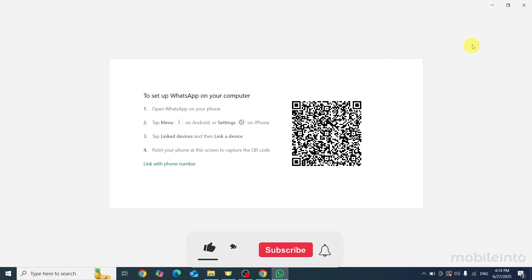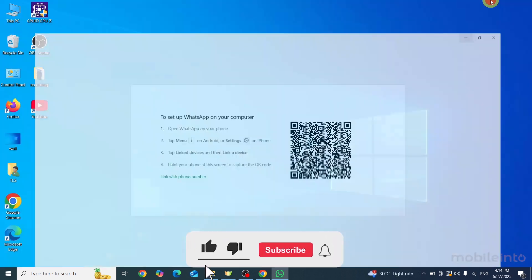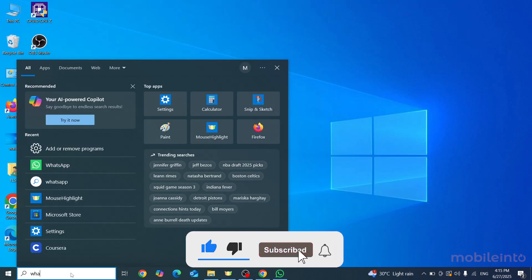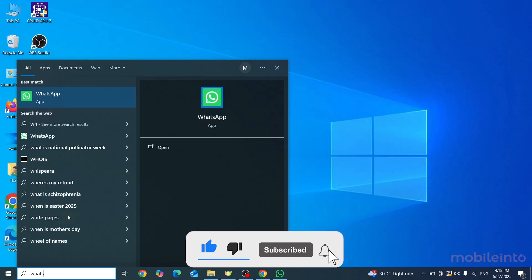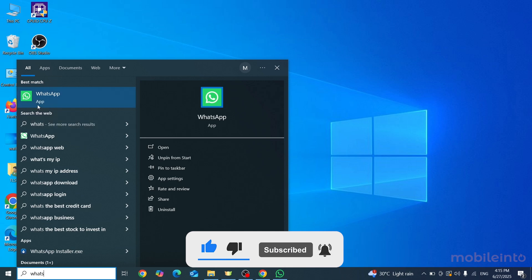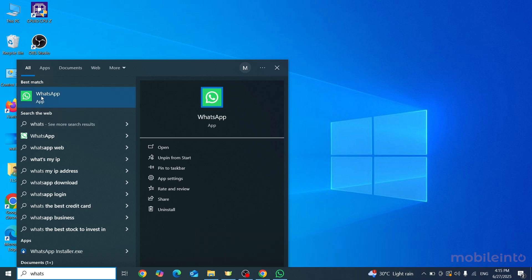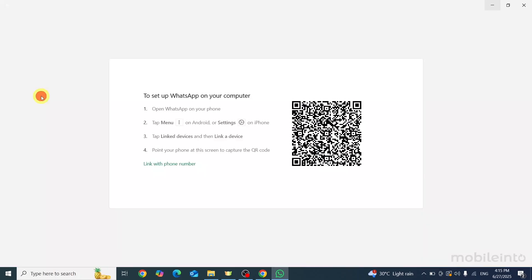And this is how you can download WhatsApp on any laptop. If you found this video helpful, please like the video and subscribe to our channel.